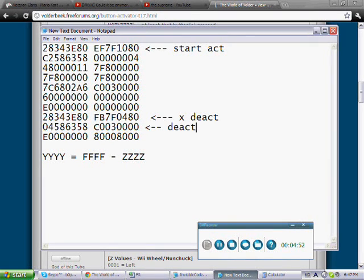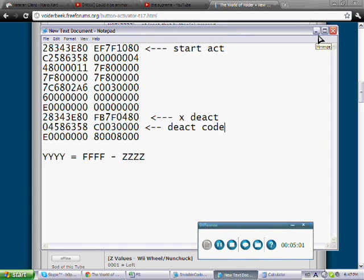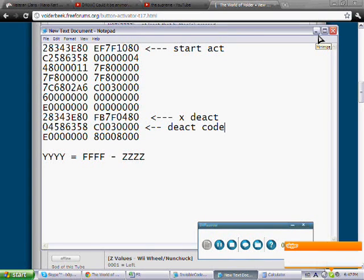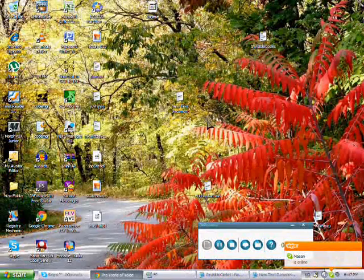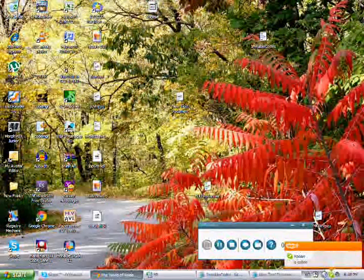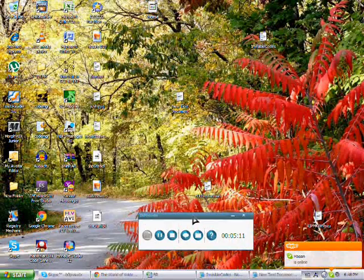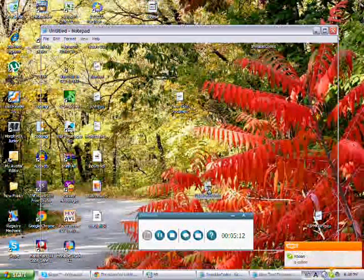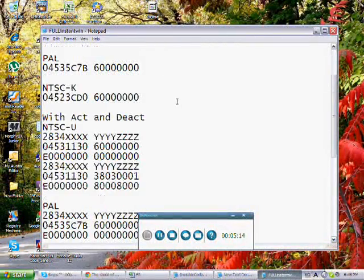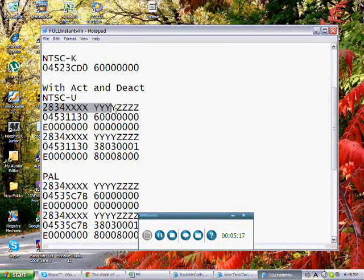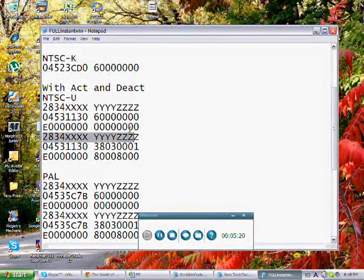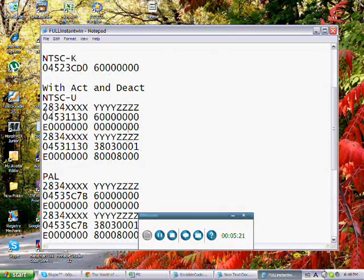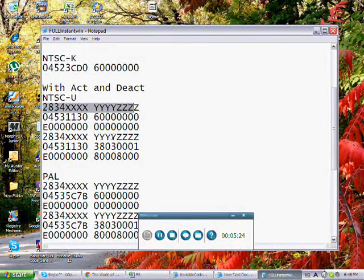There's other codes of course. You apply this activator and deactivator method to other codes like, let me see, I don't think I have it on here. Oh here we go, okay, here we go. This is your activator controller address and your deactivator.